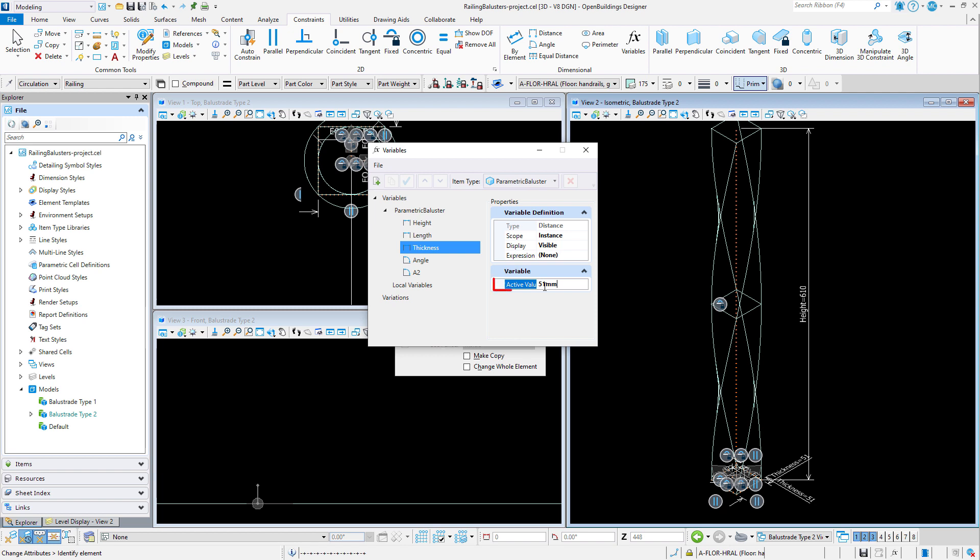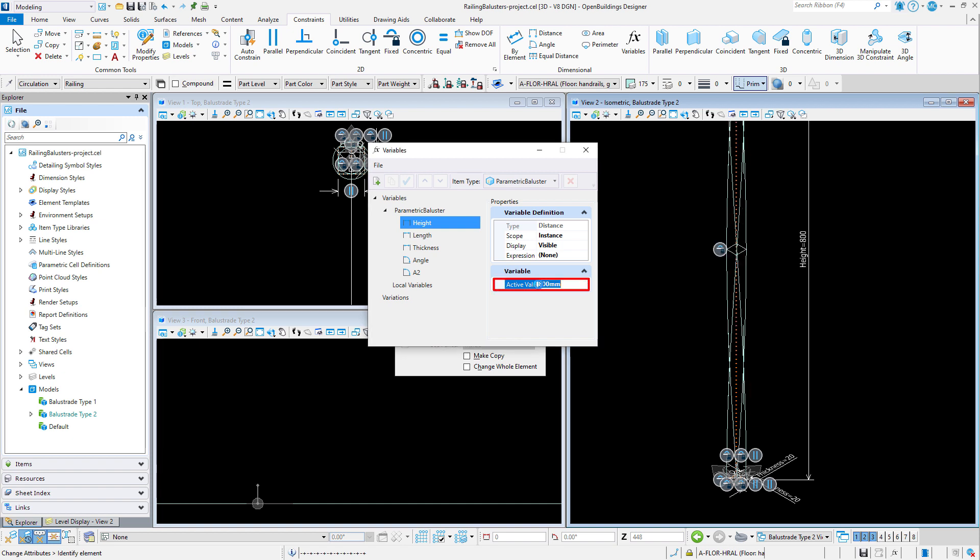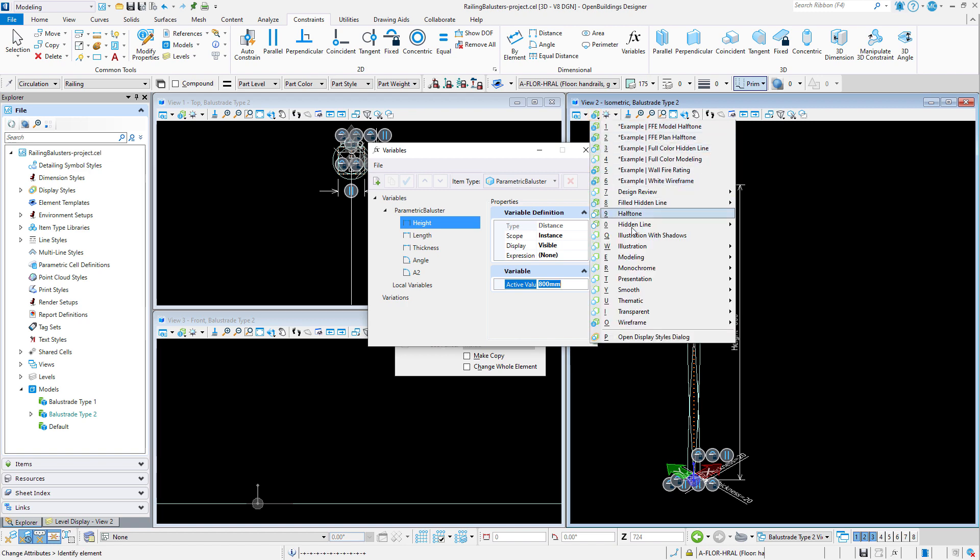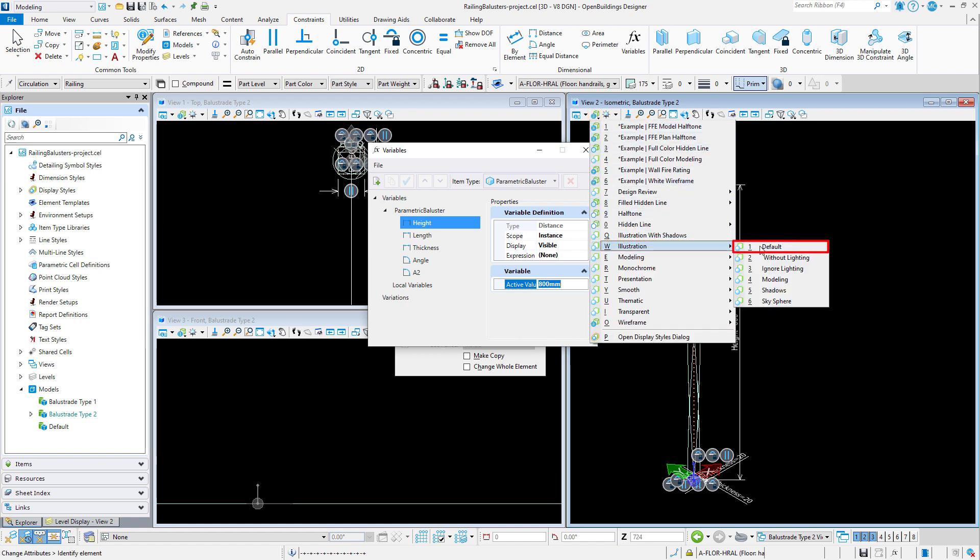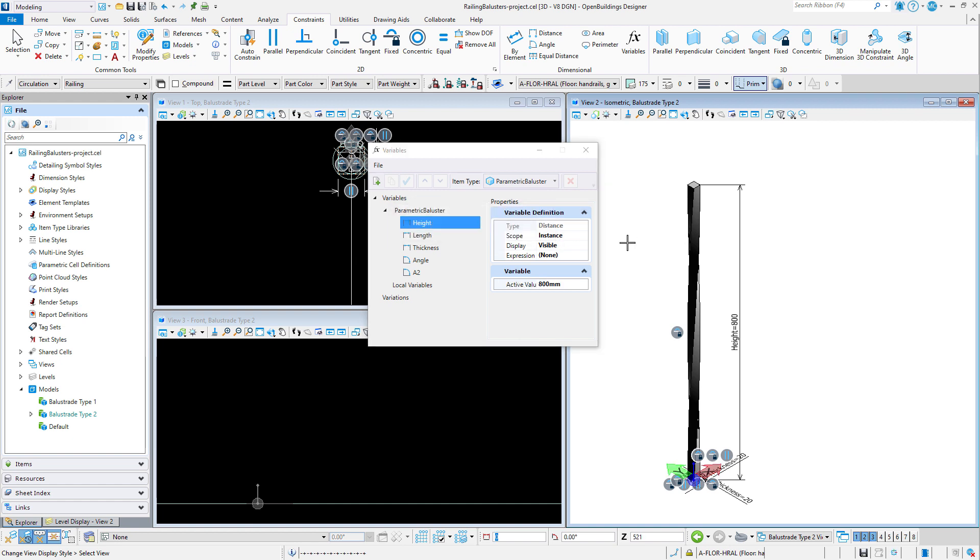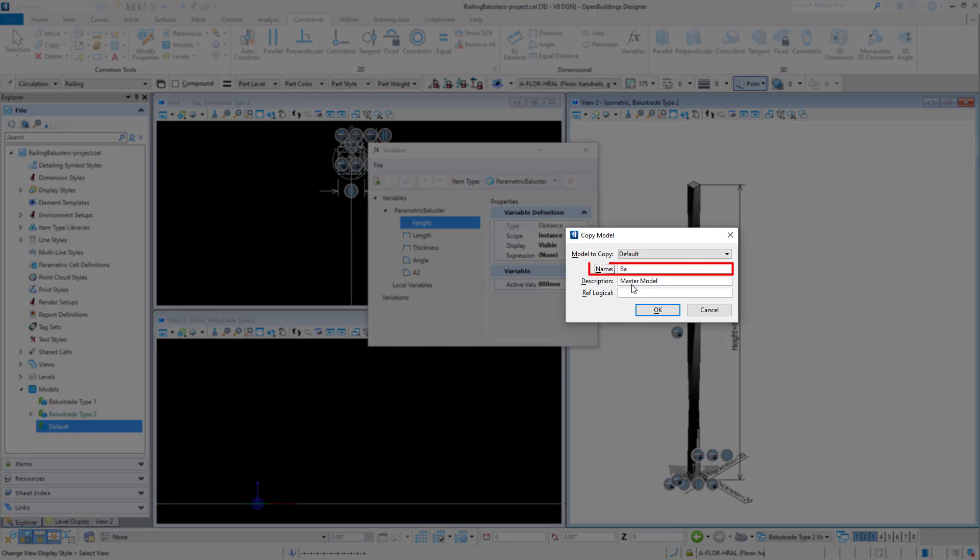And again it responds to the height and thickness variables. Now I am going to create a more contemporary baluster. I will call this one balustrade type 3.